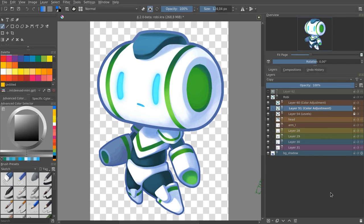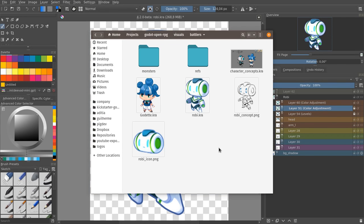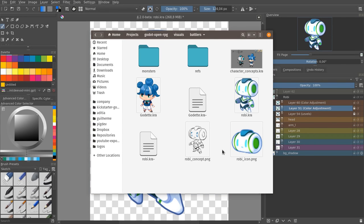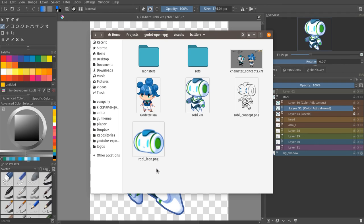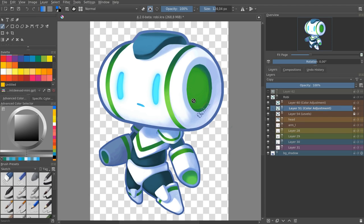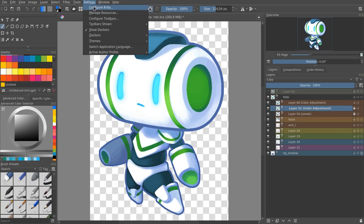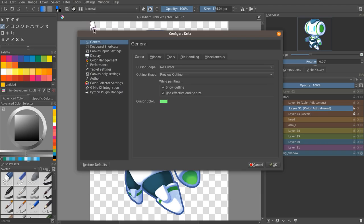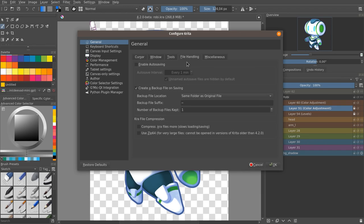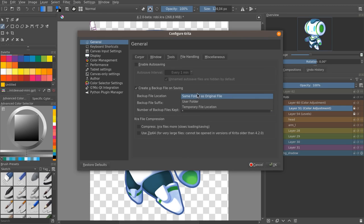Krita creates backups of the files you work on. It has a tilde at the end of the document name, by default, so that they act as hidden files, on Linux at least. Now you can configure that in settings, configure Krita, general category, file handling tab, and you can deactivate the backups, change the number of files files that you get, change the suffix, and select the save folder.